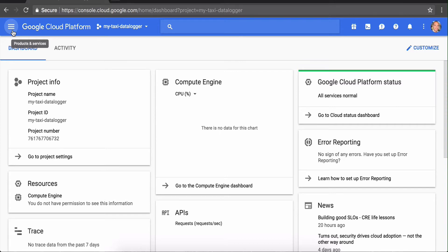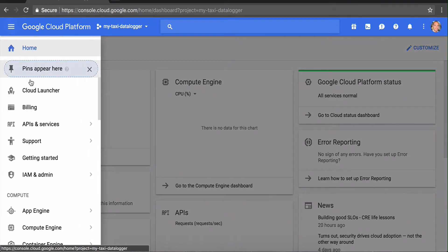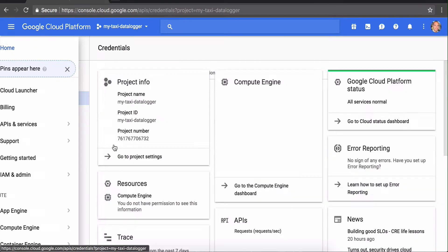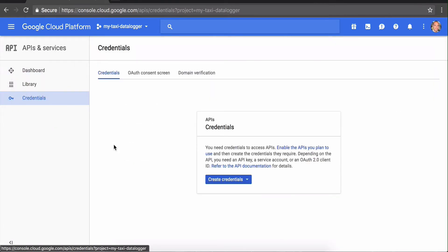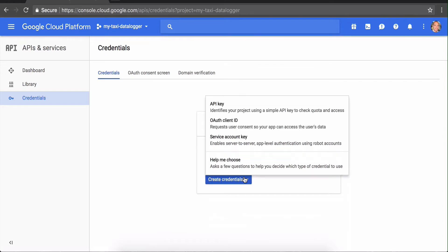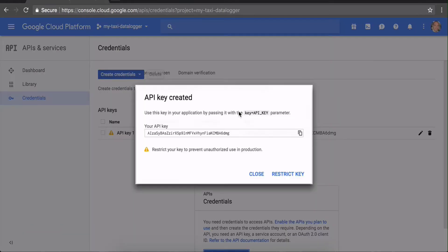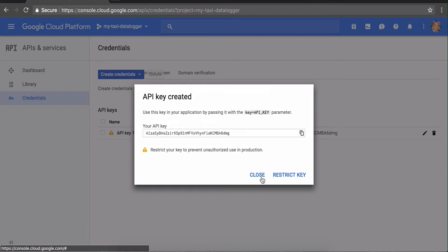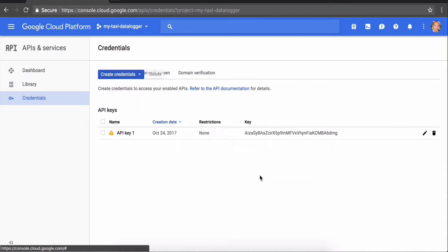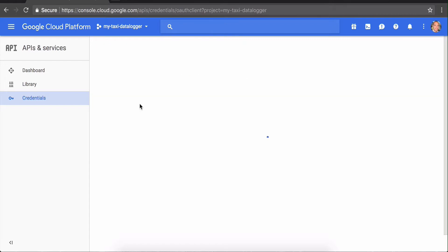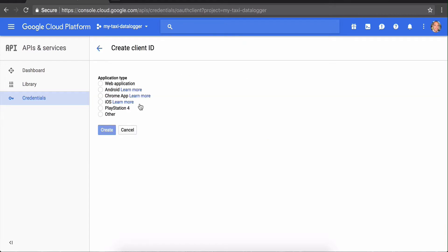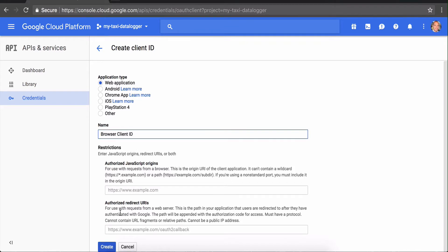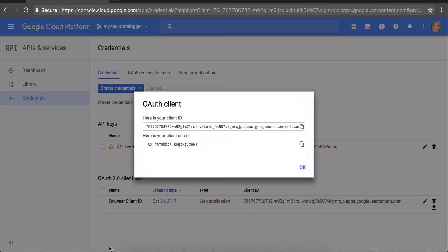The next thing we want to do is create some credentials for our project so we can use Google Cloud Platform from webpages and scripts. The first credential we want to create is an API key. Just create it. We don't need to add any restrictions at the moment because we're the only ones using it for now. We also need to create an OAuth client ID. Click web application.